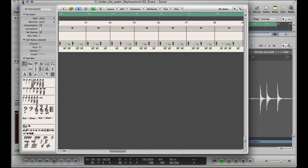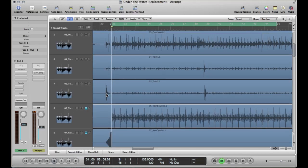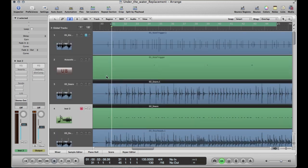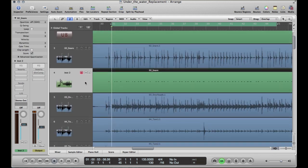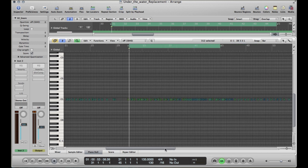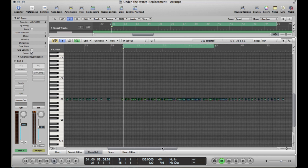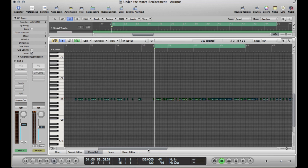After you've done that, simply close your score window, close the sample editor, and you will see that what was once the empty track, the empty software instrument track, now has some MIDI information. So if you open up the piano roll editor, you'll see all this MIDI information. And this is where all of the hits of the snare are.